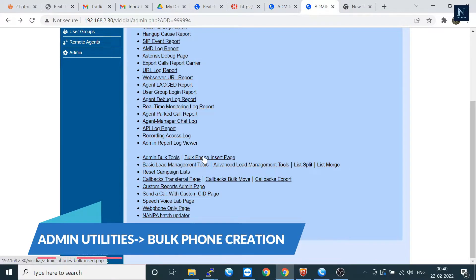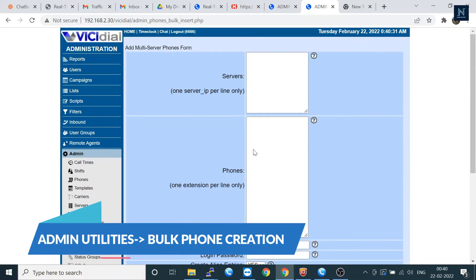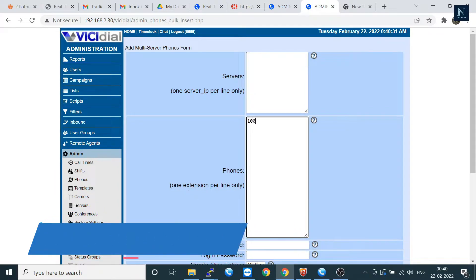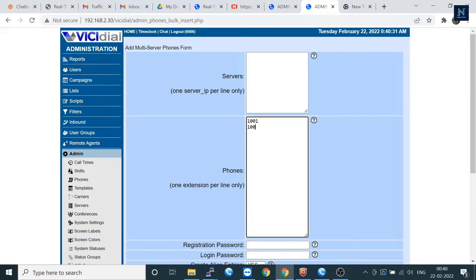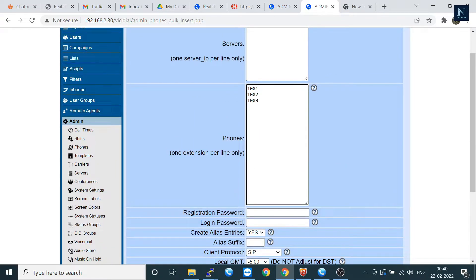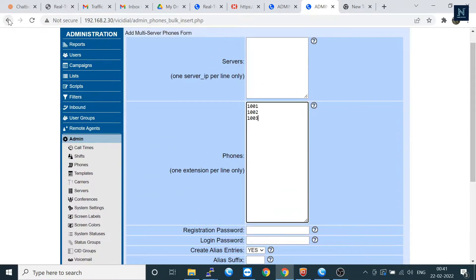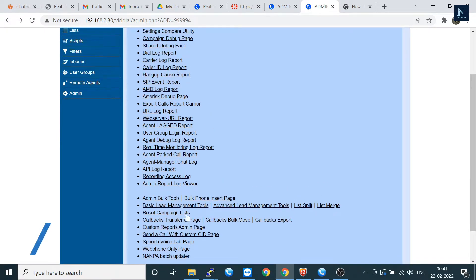You can also use the bulk phone insert page. Let's go to the insert page. Here you can input multiple phones. You can see there is one extension per line — that means if you want to put something like '1002', this is actually the syntax of the phone. Let's go back.